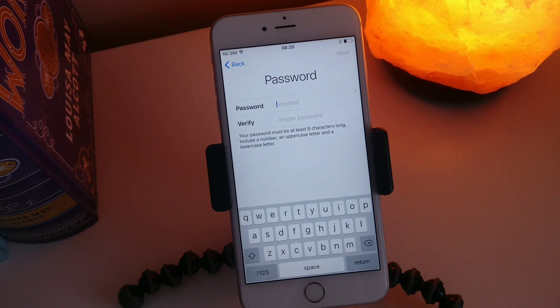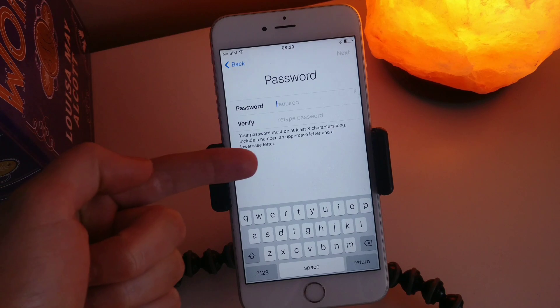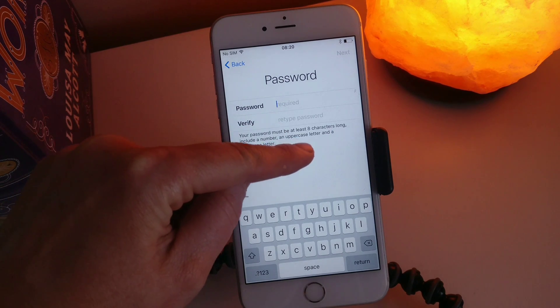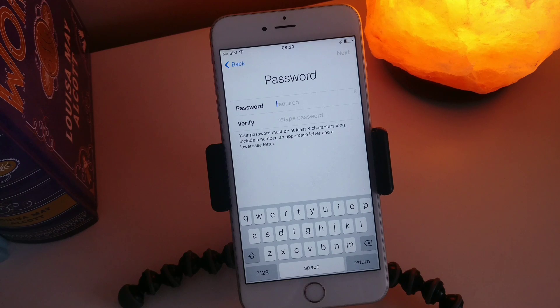And then here we're going to put in a password. Take note that the password must be at least eight characters long and have a number and a capital letter in it.